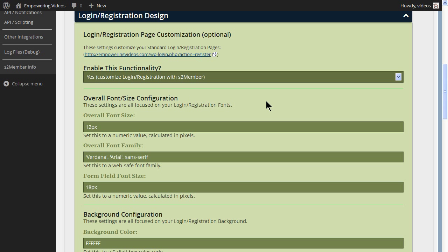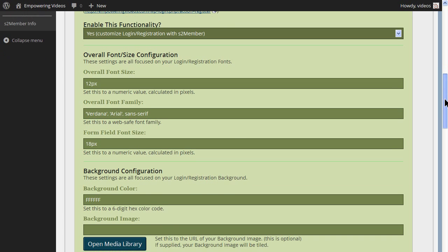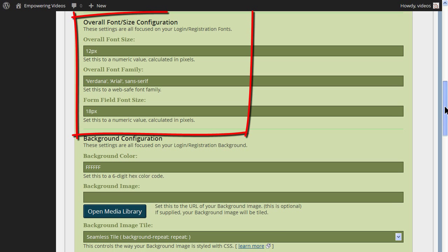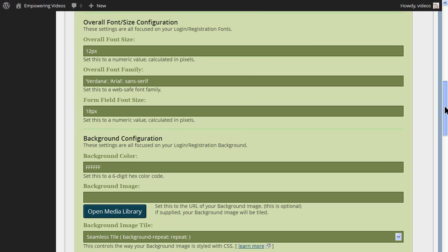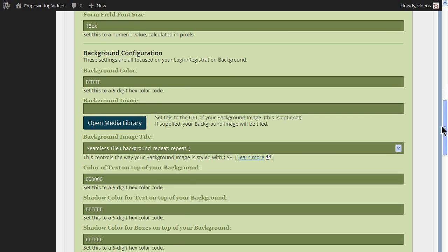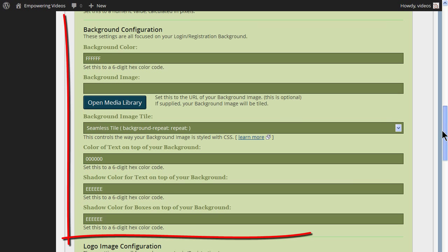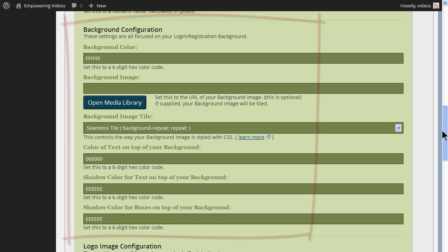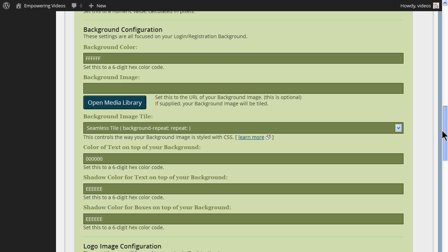The Overall Font/Size configuration formats the text and the size of the input form fields. The Background configuration formats the background color, the images on the background and even changes the text color and adds shadows to the text and the input forms.